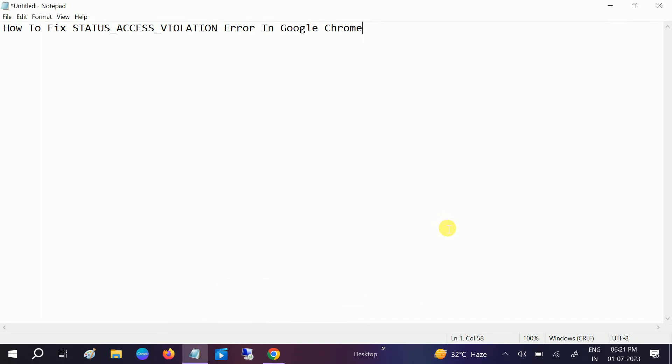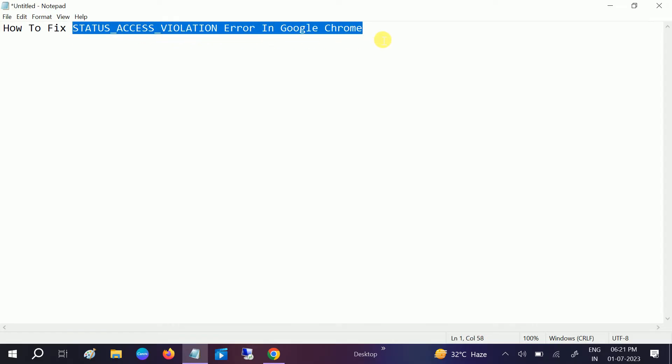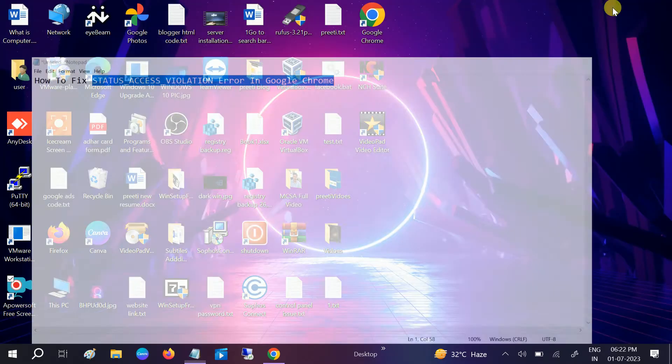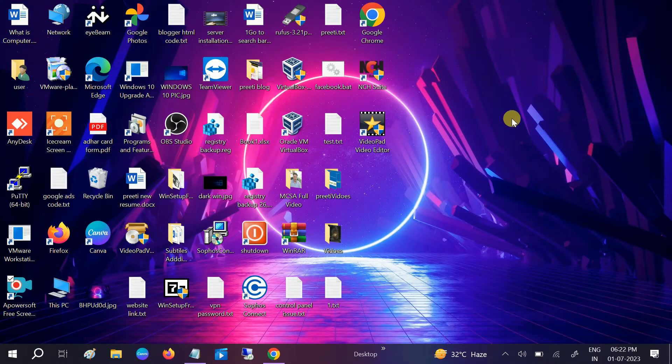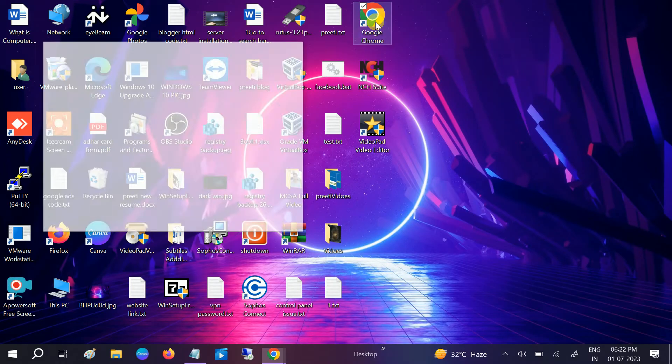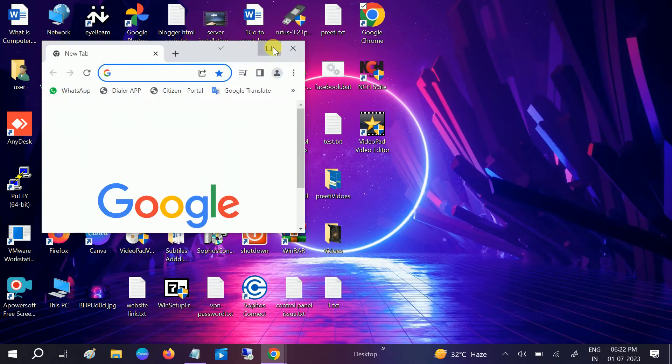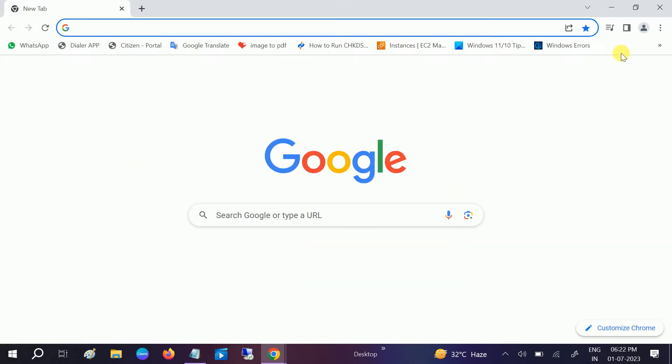Hello guys, welcome to How to Fix That. In this video we are going to fix the STATUS_ACCESS_VIOLATION error in Google Chrome. How to troubleshoot this issue easily? First, open Google Chrome and go to the three dots.